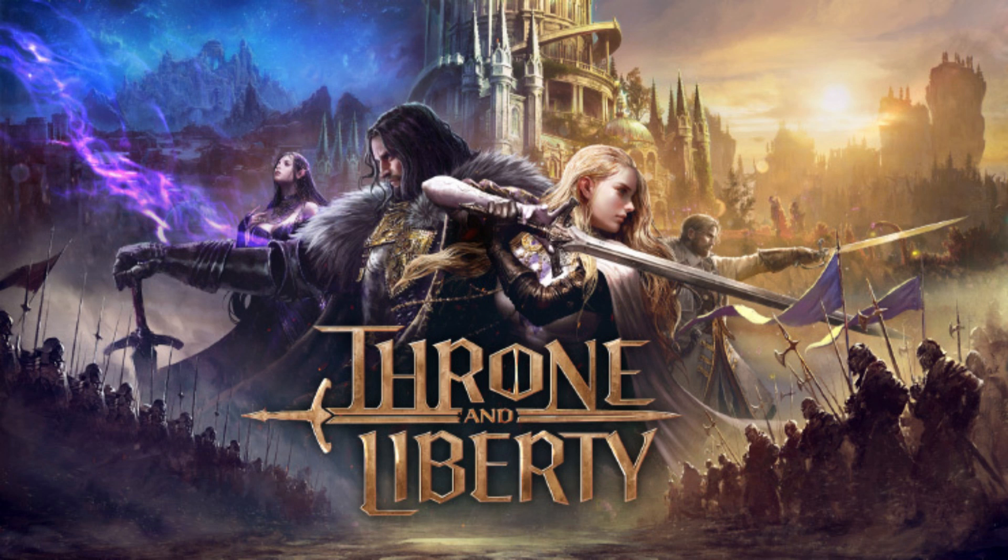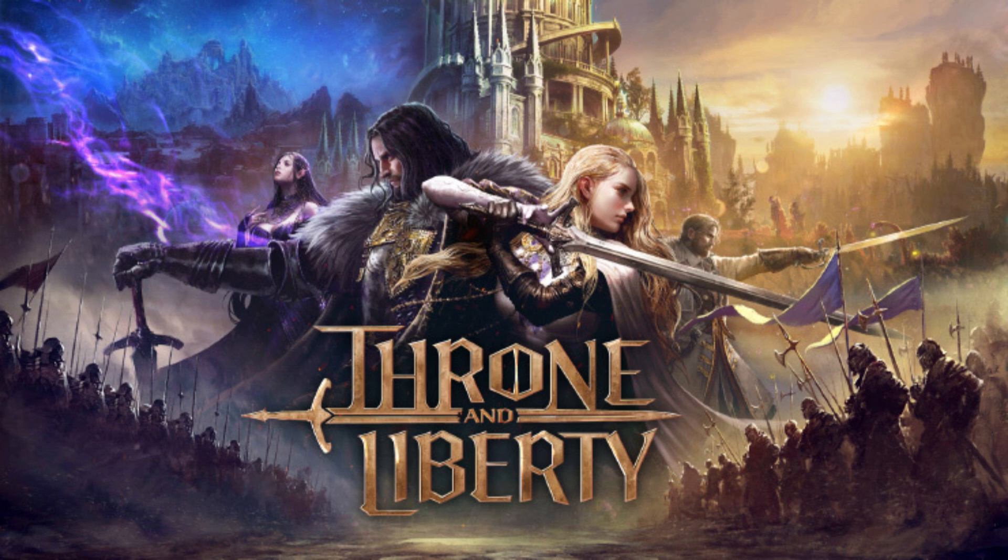Throne and Liberty is a massive MMORPG with endless possibilities. Instead of traditional classes, you equip two weapons and create your own custom loadout by combining their skills.